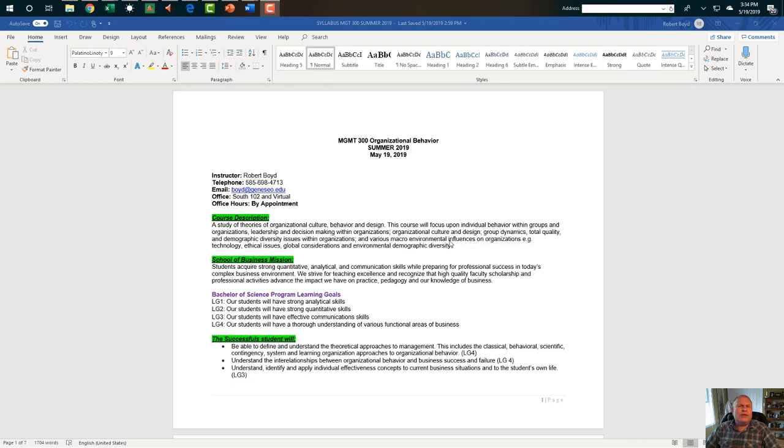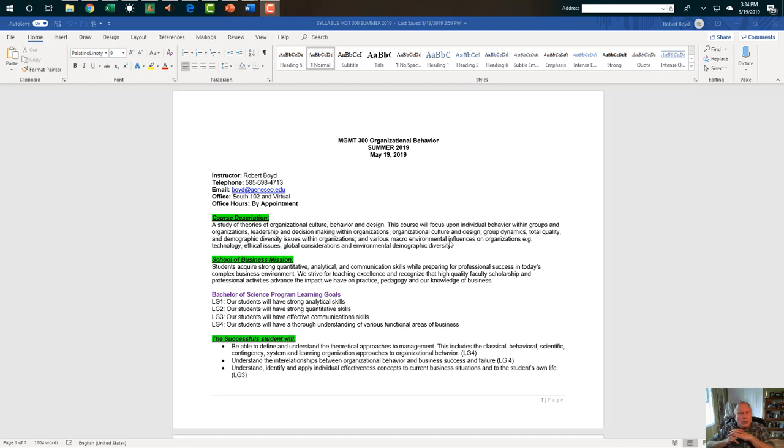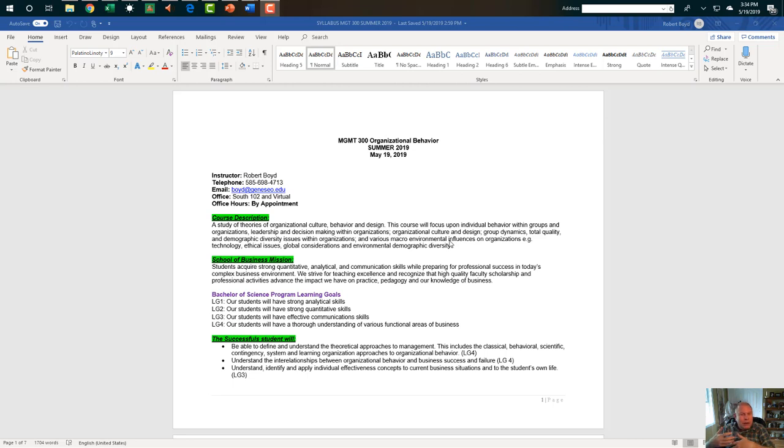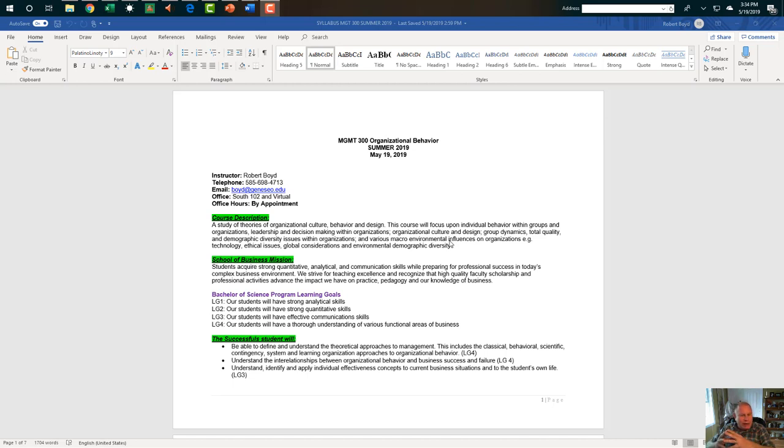What we're going to do is study the theories of organizational behavior. That includes culture, design, how people work, how work gets done. We're going to take a little look at individual behaviors within groups. And then how does leadership and decision making fall in there? We're going to look at culture. We're going to look at group dynamics, total quality. We're going to look at demographic diversity, a lot of different things to get a sense of how businesses run from a human capital perspective.